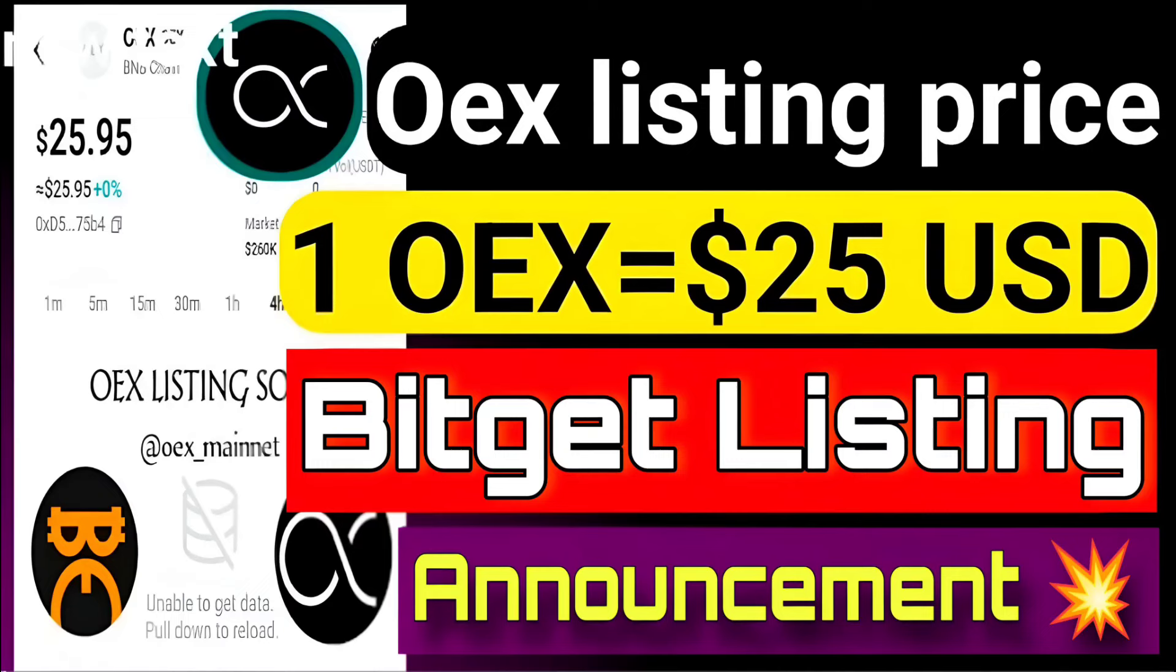Hello guys, welcome to this new video. OX token new update: finally OX listing with the official price of $25 on the Bitget exchange. So today we'll discuss all these details in this video with proof.